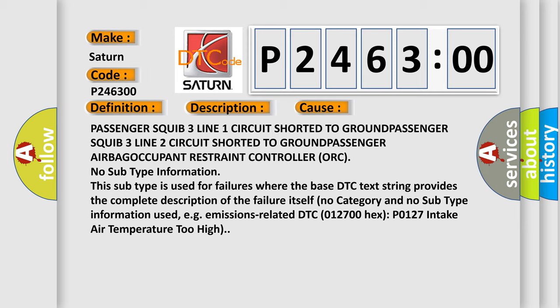No subtype information. This subtype is used for failures where the base DTC text string provides the complete description of the failure itself. No category and no subtype information used, e.g. emissions-related DTC 012700 HECSP0127 intake air temperature too high.